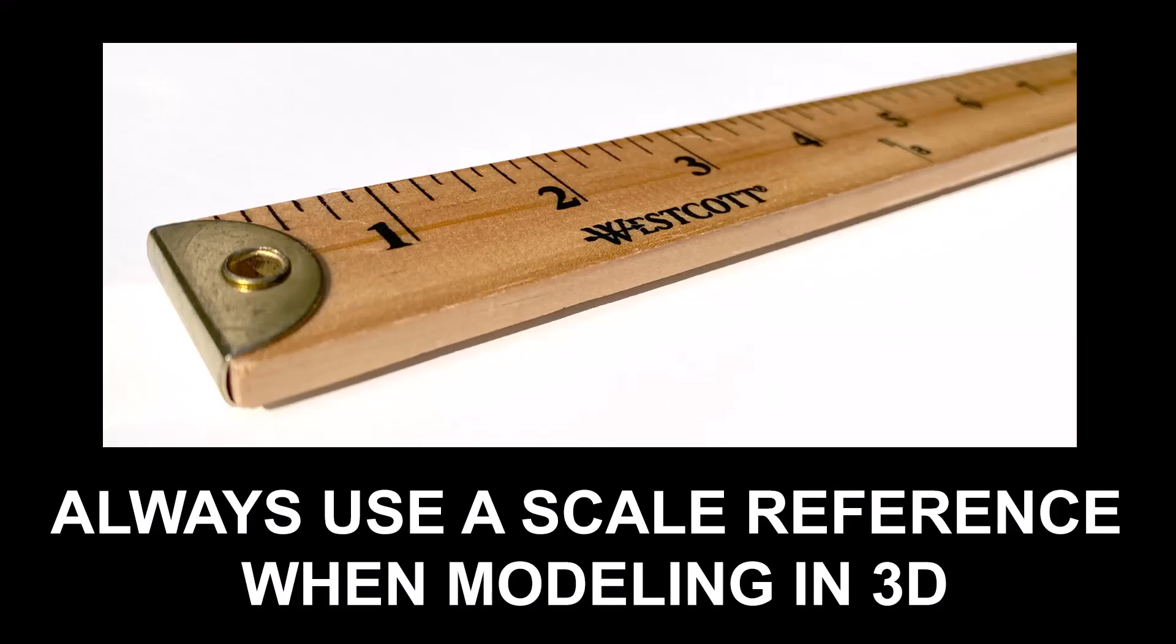So please consider using a scale reference when modeling in 3D. It will save you tons of trouble later on, and will make life easier for the next person in the pipeline if you're working at a studio. So thank you very much for watching. If you want to see more tutorials like this, please go to neilblevins.com and go to the art lessons section. And if you want to be notified the next time I post a new video, please consider subscribing to my YouTube channel. Thank you very much!